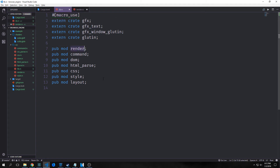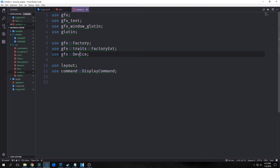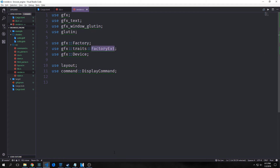Inside of renderer we're going to import GFX, GFX text, GFX window gluten, gluten, GFX factory, GFX traits, factory extension, GFX device, layout, and our command display command. GFX factory helps us build our vertex factory, the factory extension gives us a few helper functions, and the device allows us to gain access to the window.